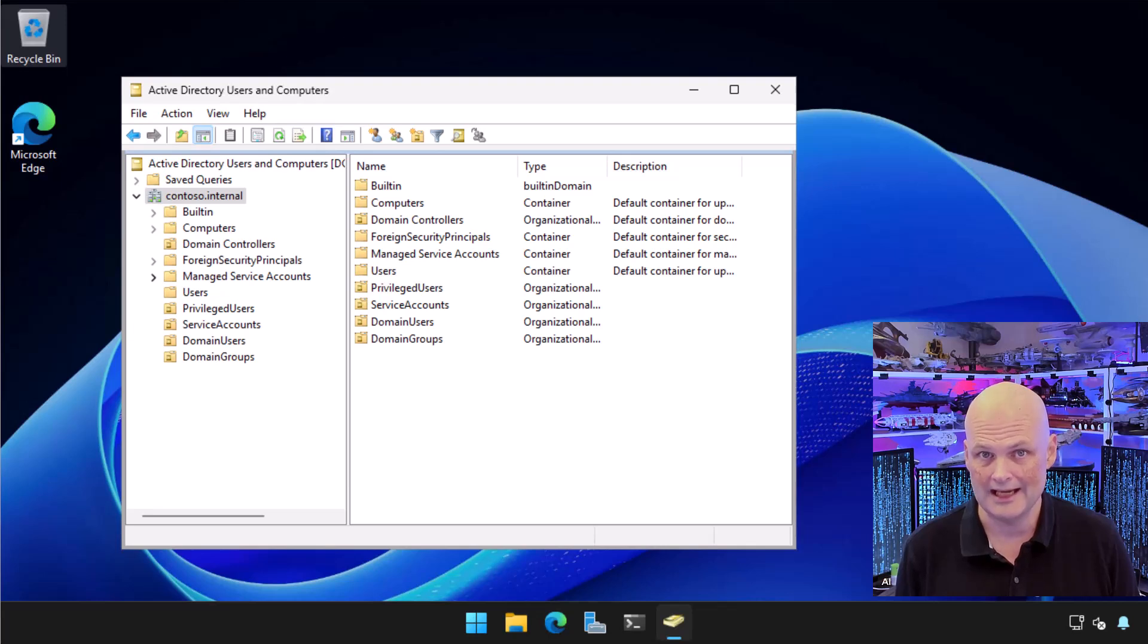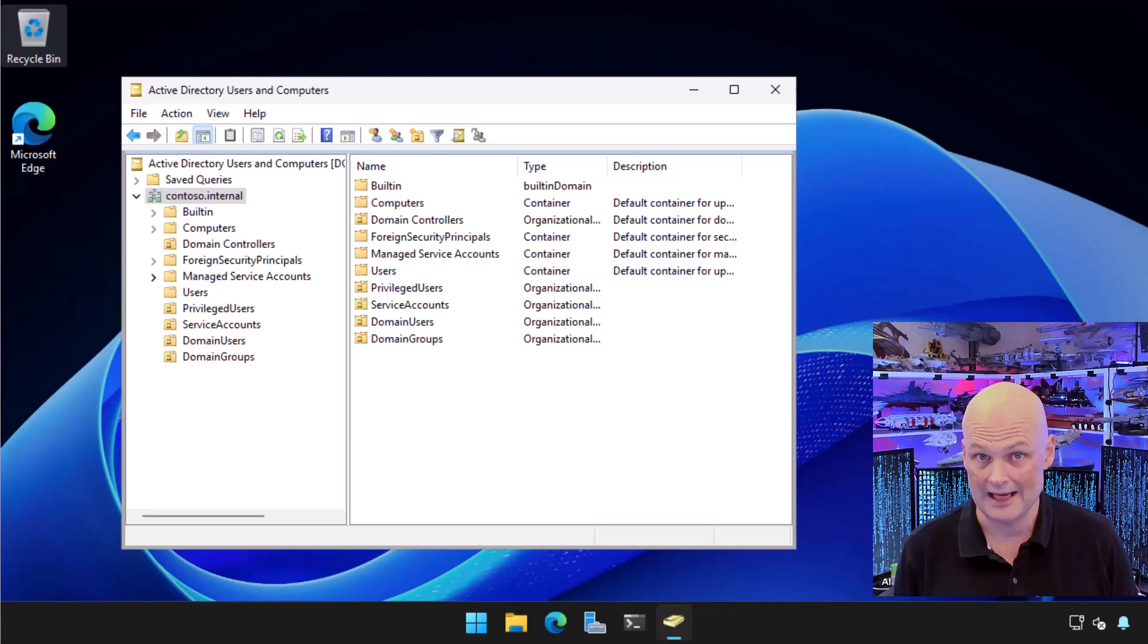I've got it open here and you can see a very basic Active Directory domain named contoso.internal.